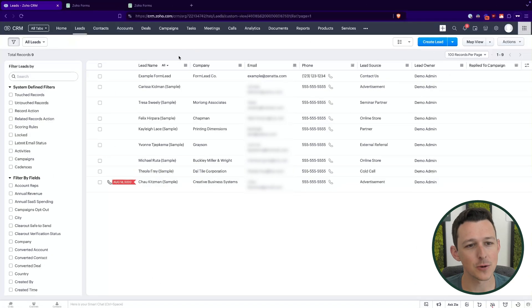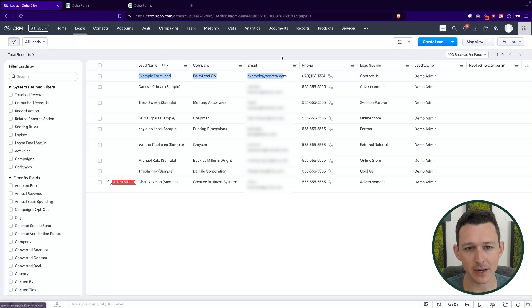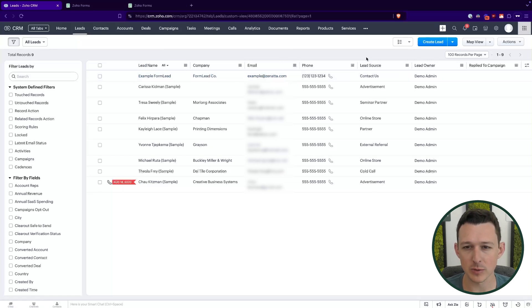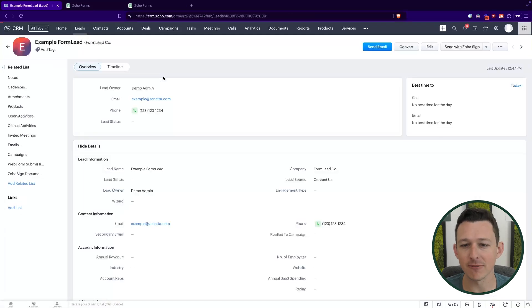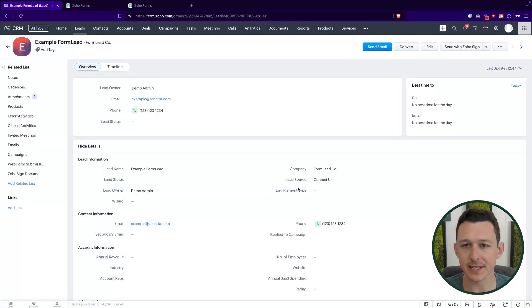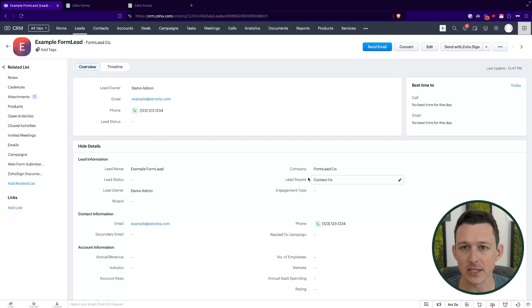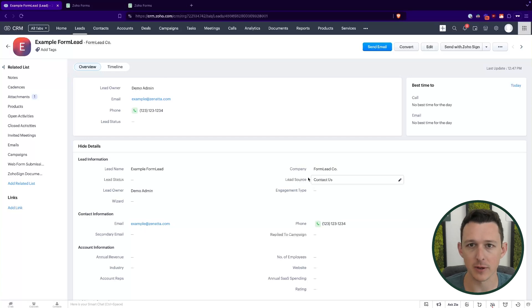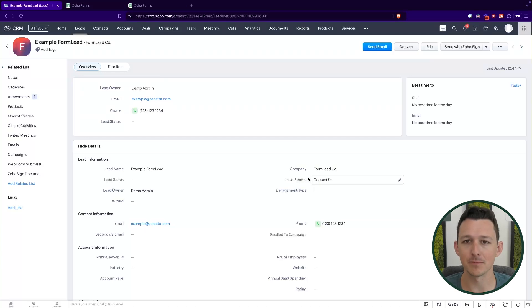All right. So there it is. It's now come in from that form. We have our lead here with all of that information that we had provided in the form submission, as well as the lead source, which again, was that little hidden field behind the scenes, just linking it up to that appropriate option so that we can run our reporting and know where our good leads coming from, where's our cashflow coming from, and get that type of insight into your sales pipeline.